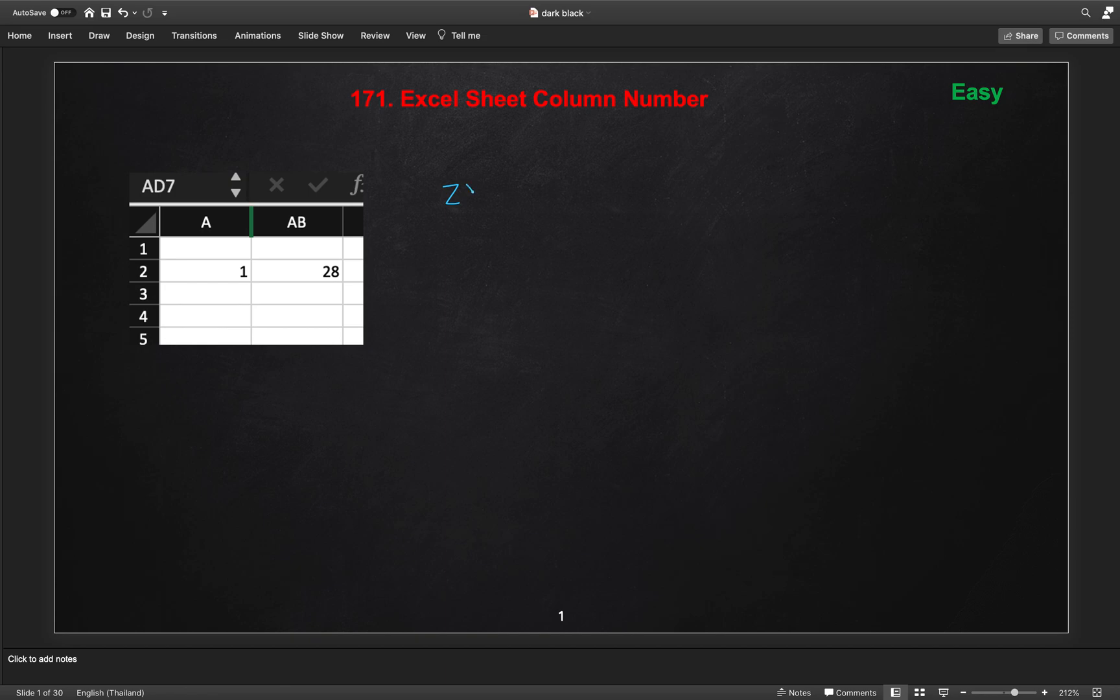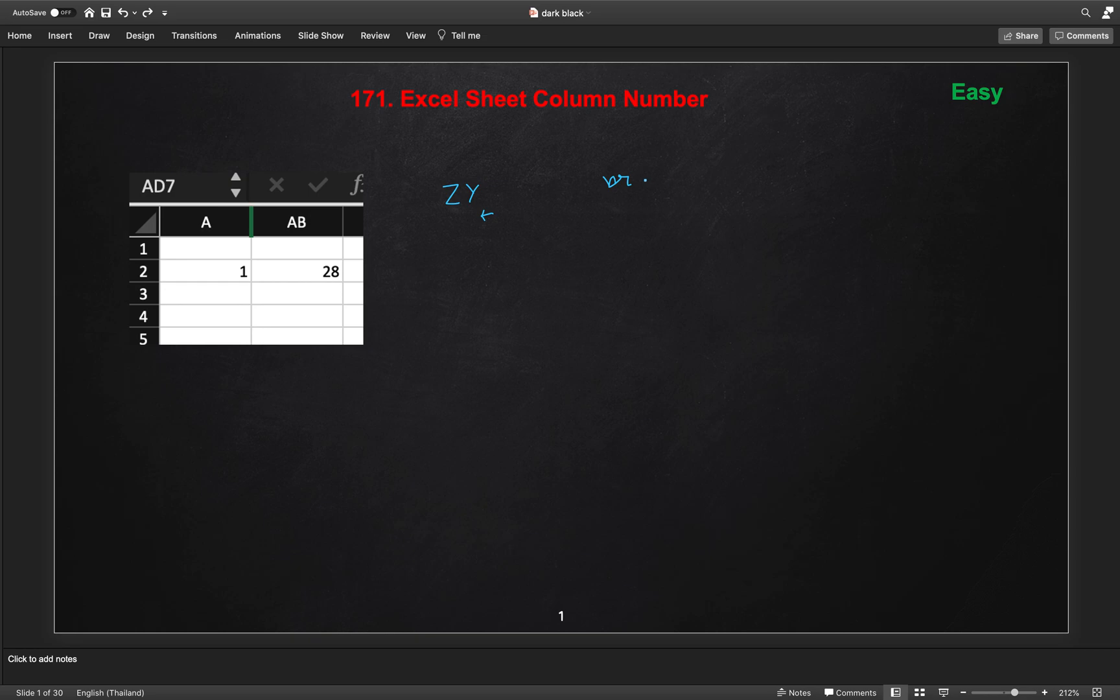We will start from the end of the string and check the character. We will create a variable, let's say result. Sorry for my handwriting here. Result initialized with 0 and we will add this Y minus character, we will reduce the character into integers, which is plus 1.